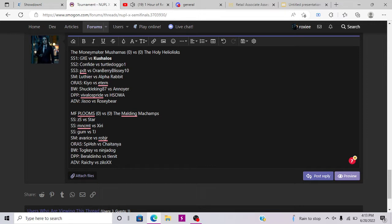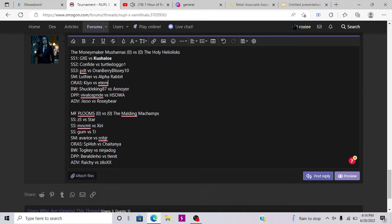So I'm going to go with Kushalos. I've just been really impressed with what the pillars have been bringing. Well, what Kushalos has brought the past two weeks. Confide versus TotoDoggo. I think Confide is obviously the better player. TotoDoggo could pick up, could build some creative stuff to throw Confide off guard. Confide is a never used, he won Circuit and never used Circuit before.